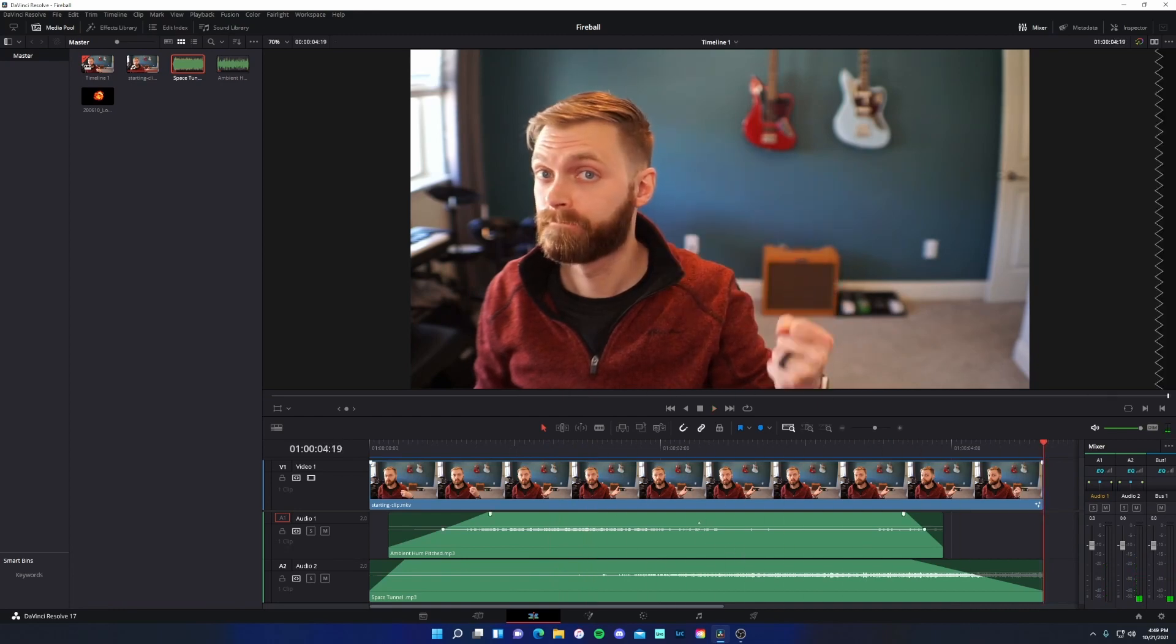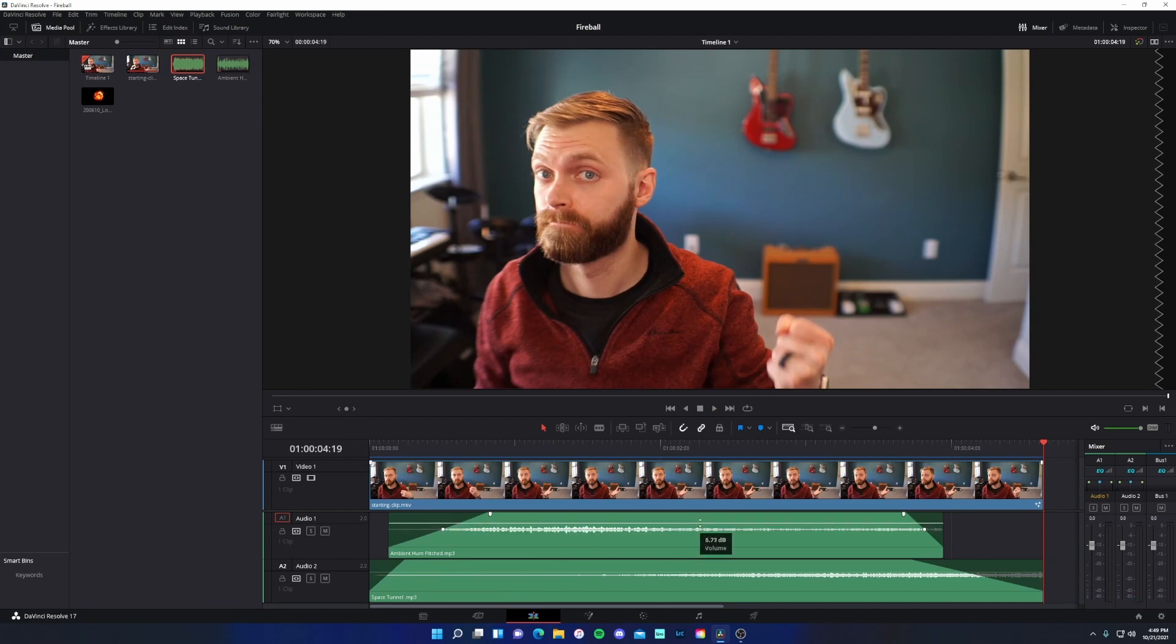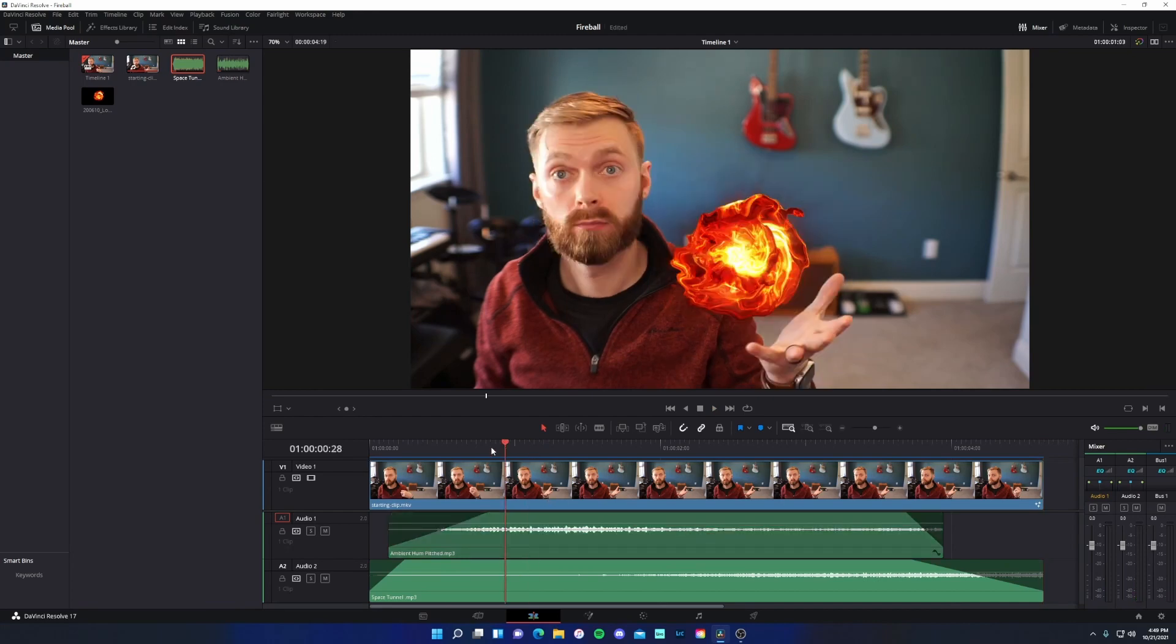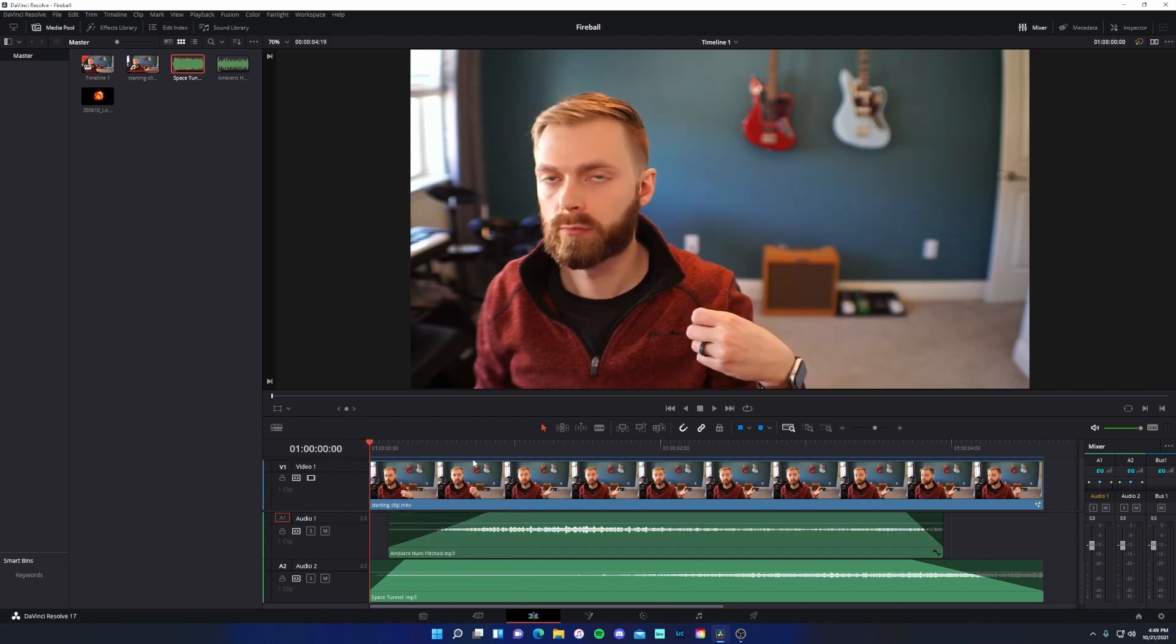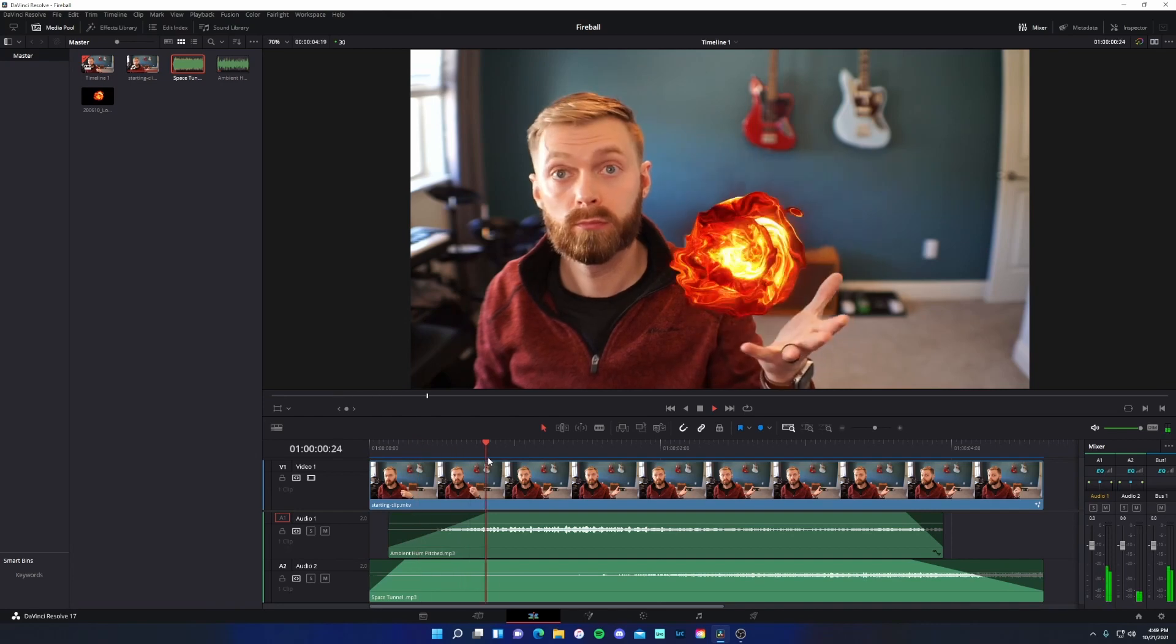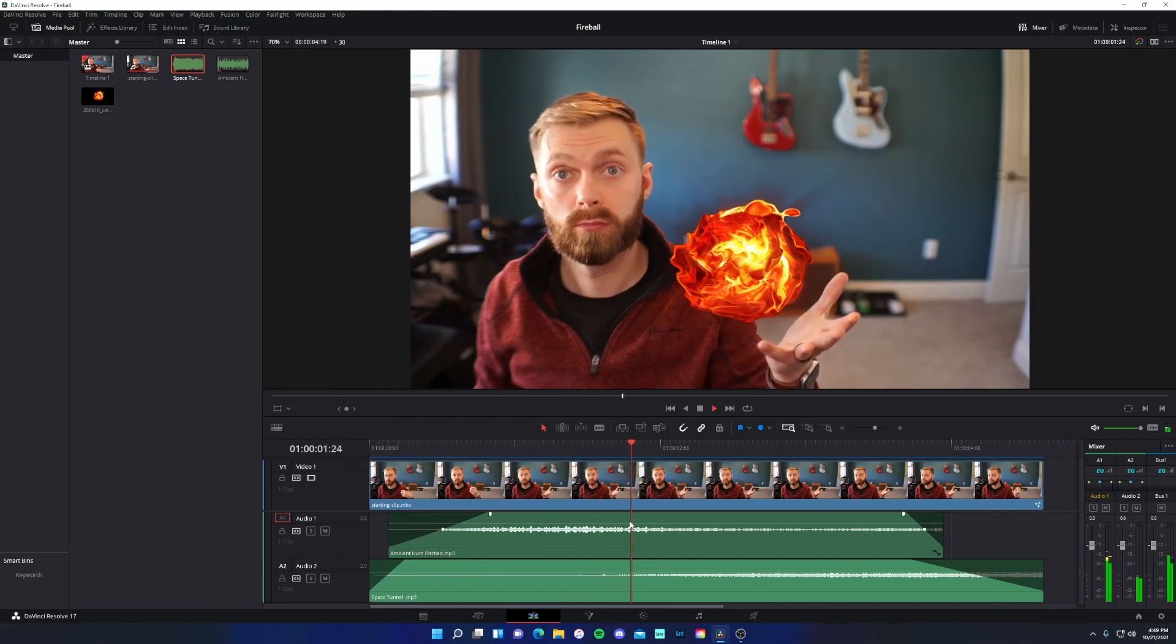Now, what we can also do, if you want this to be a little bit more, is you could play around with the volume levels as well.